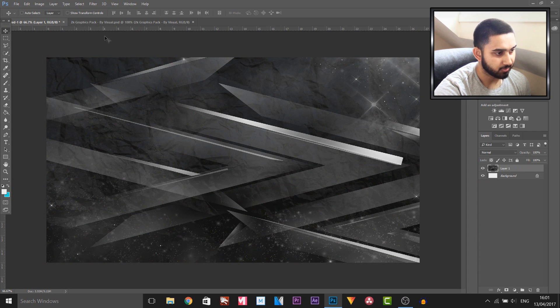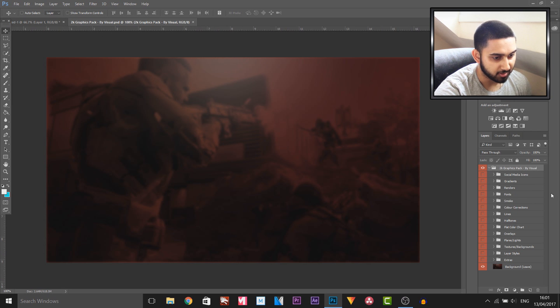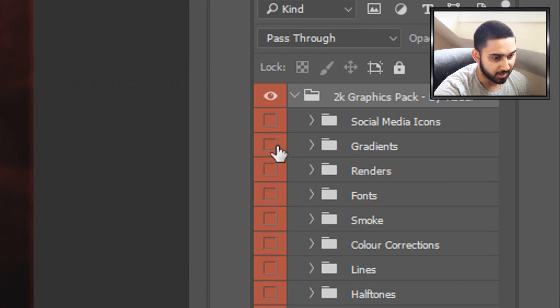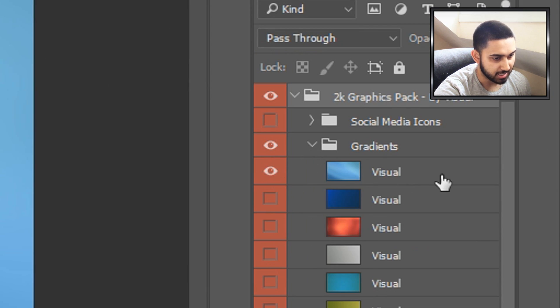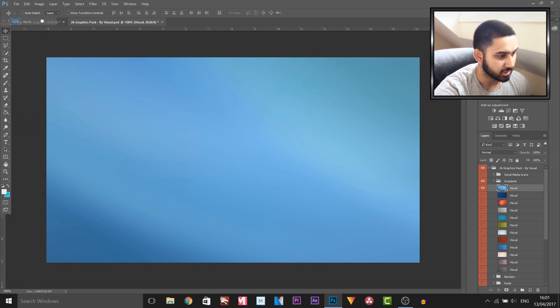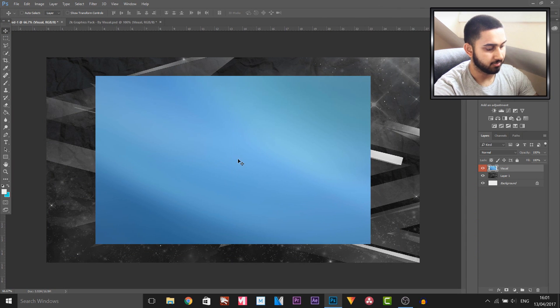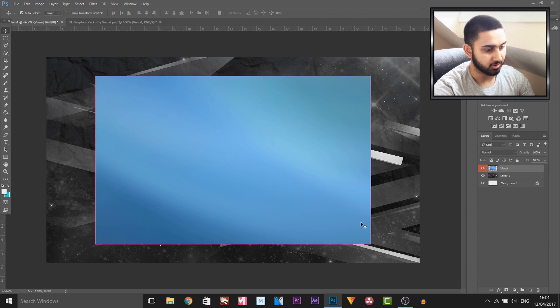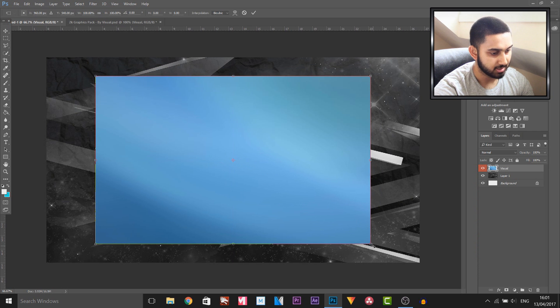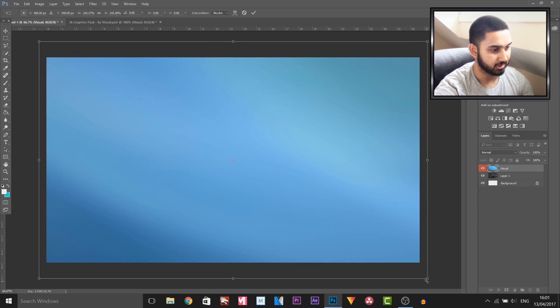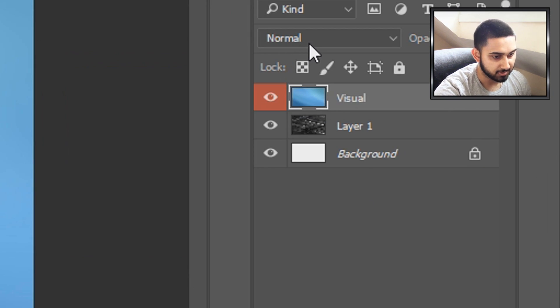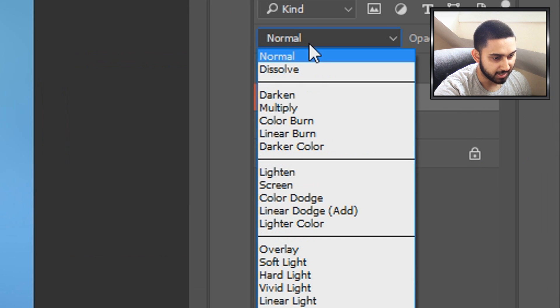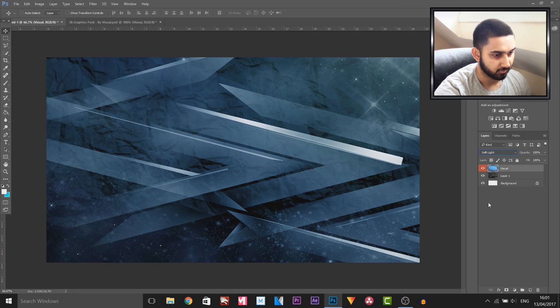I'm gonna head over to Visuals 2K Graphics Pack and head over to the gradient. I want this to be a light blue for now, so I'm gonna drag and drop this right on top. I'm simply gonna press Ctrl+T, hold Shift and Alt, and size this up so it covers everything. Then I'm gonna come over to the layer type and change it to Soft Light. You'll see we went from this to that, and that looks so much better already.